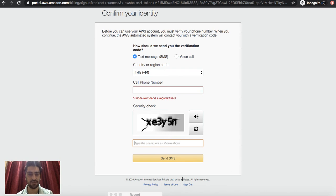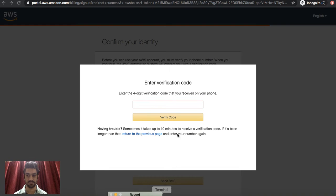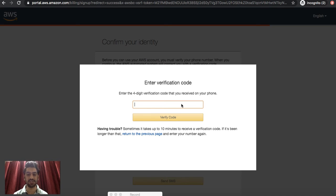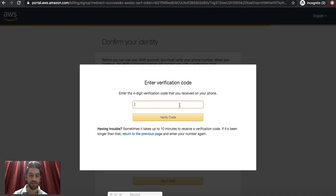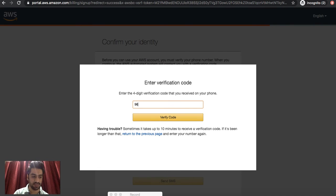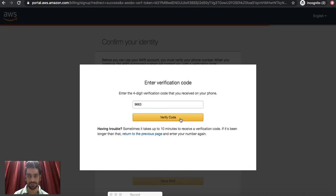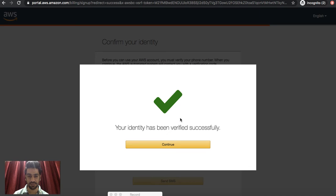This would be the last confirmation screen, so I just go ahead and move with it. This is the last step where you would receive a text message if you had selected text or a voice call, and you would receive a code over here. Let's put that and say Verify. Okay, so that's it. You can continue on this page.